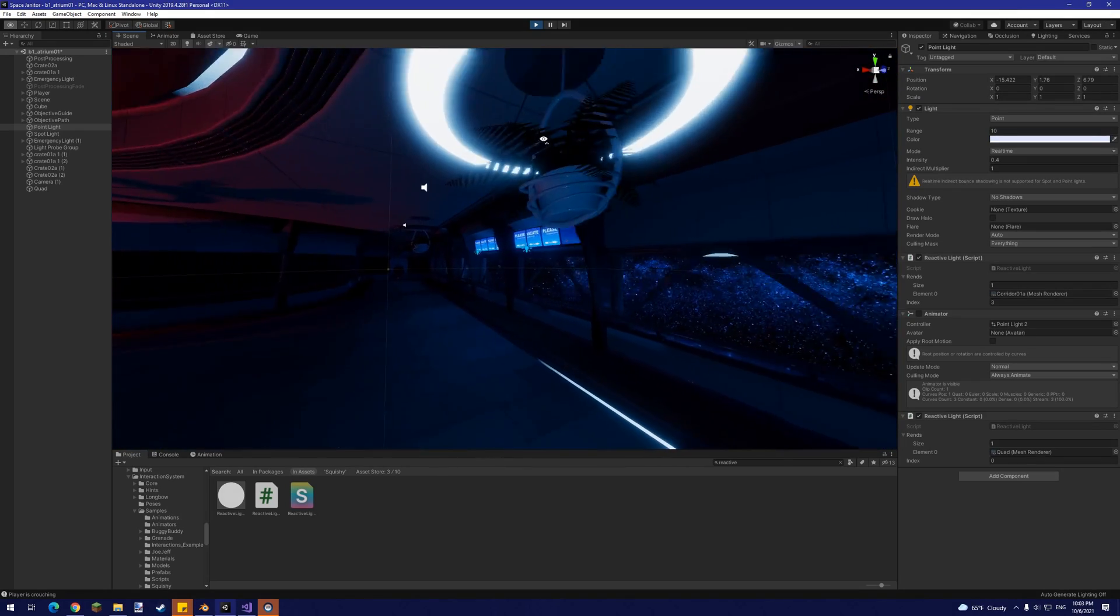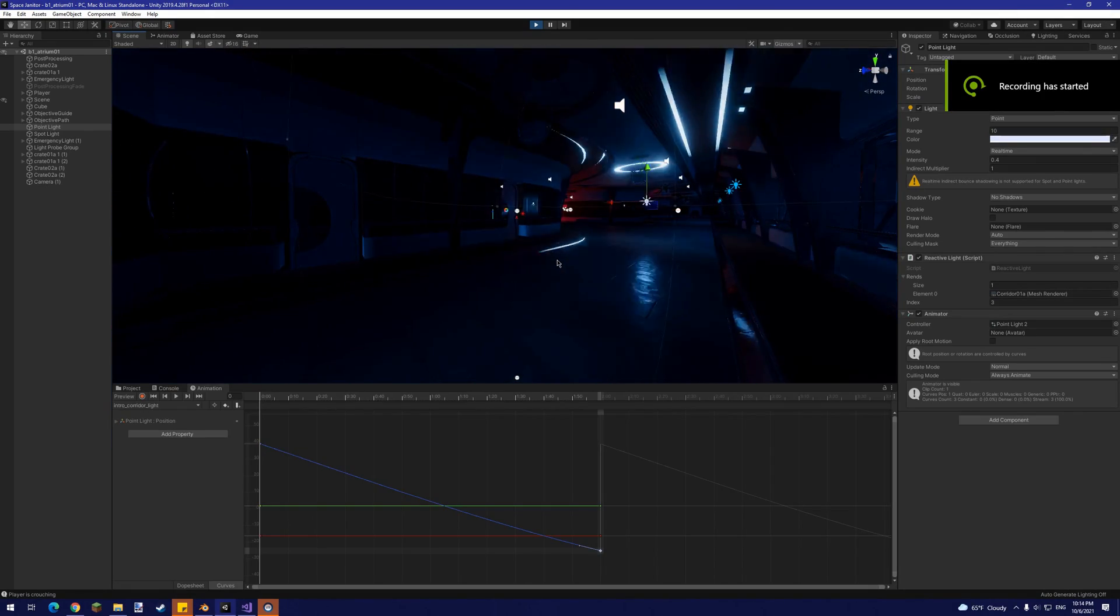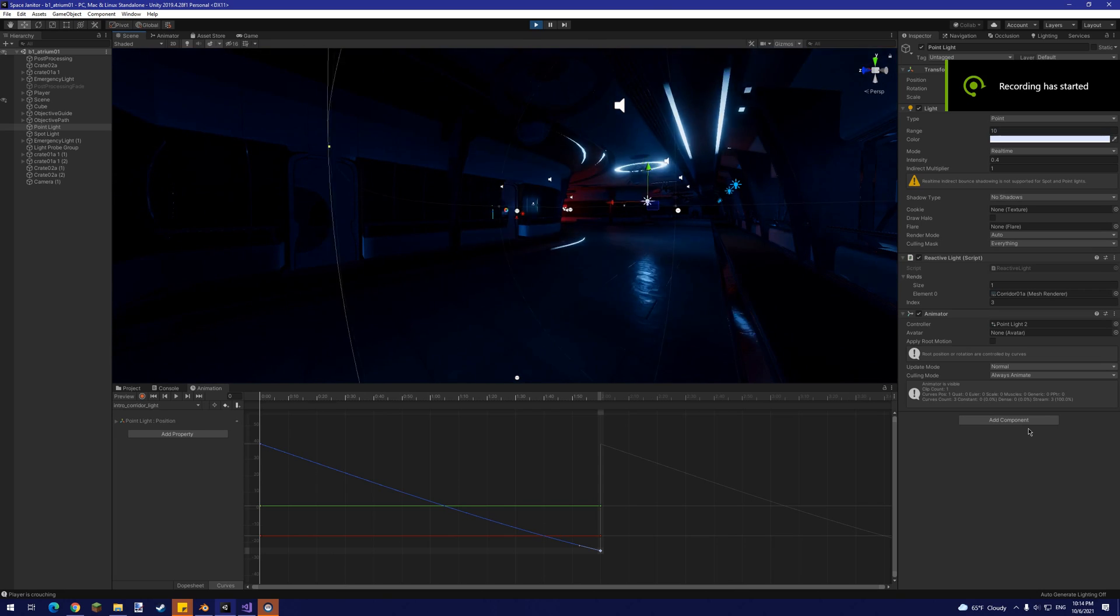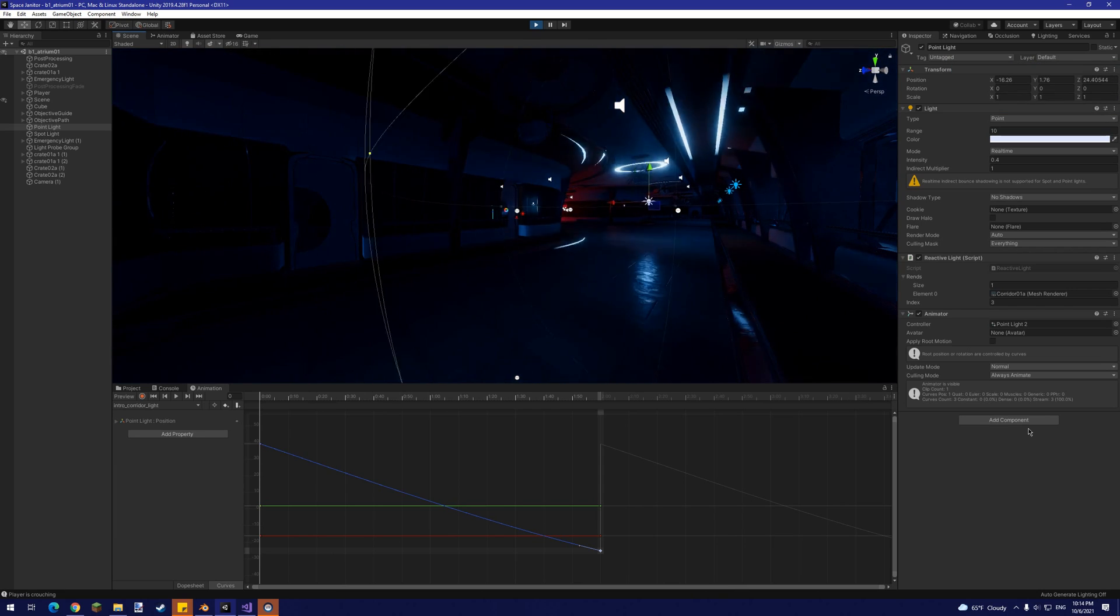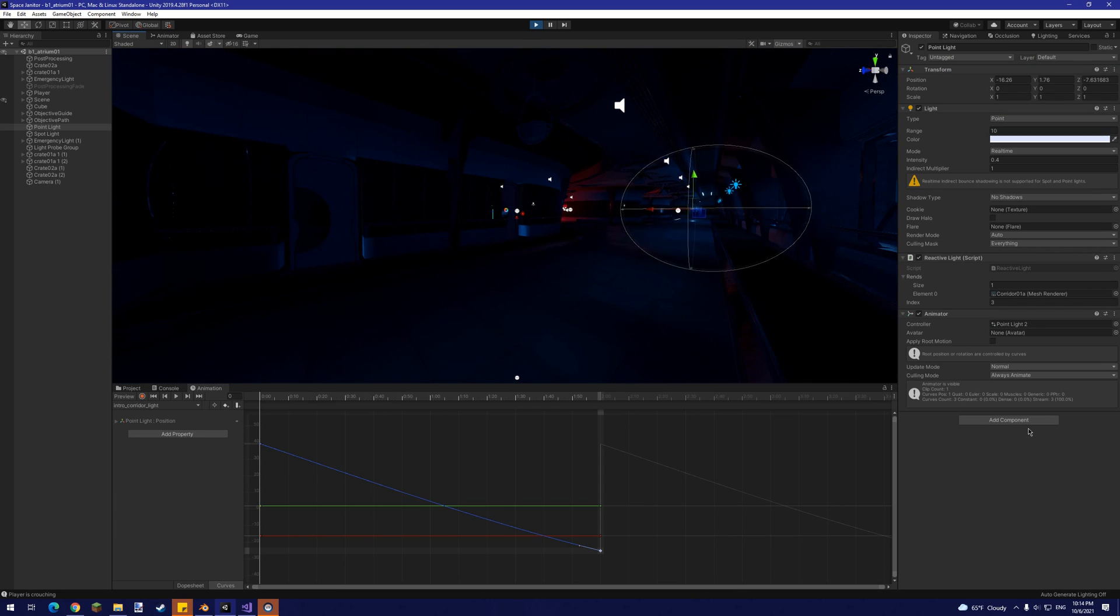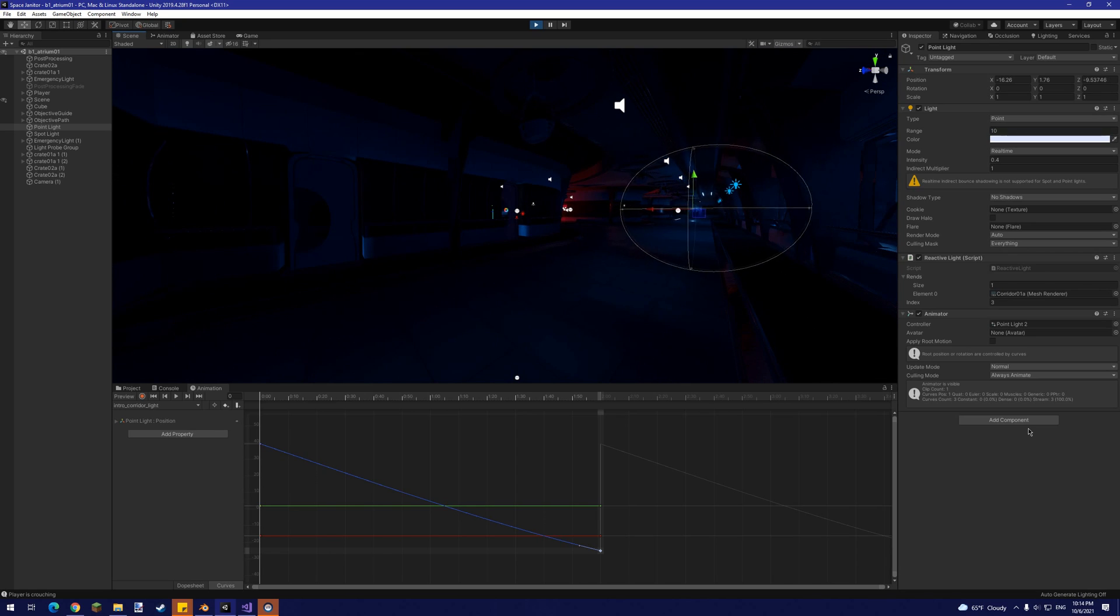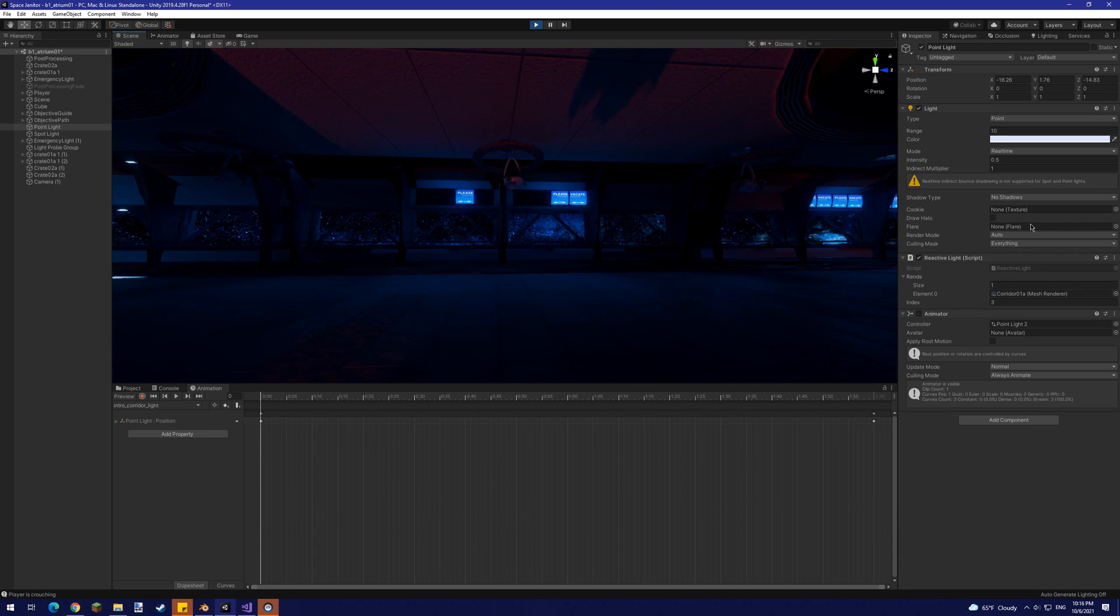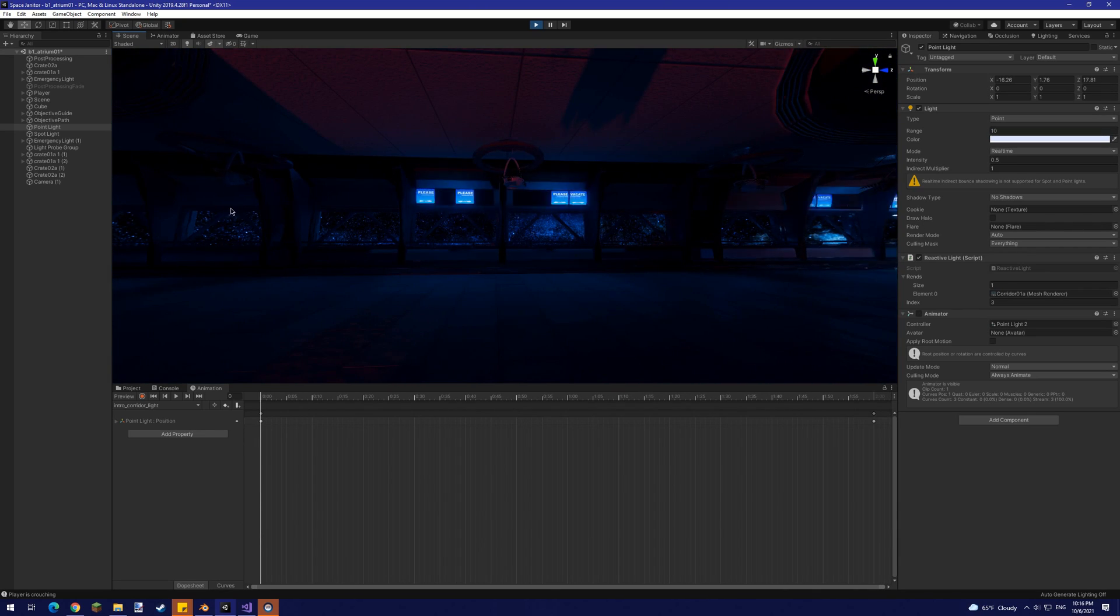In our case, that given position is a real-time point light that's animated to move down the corridor, which gives the effect of a cool power surge. The purpose of this point light is to fake real-time global illumination that would be coming from the shader's light emission.